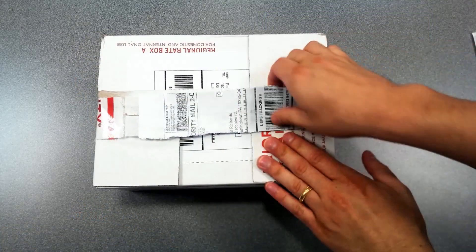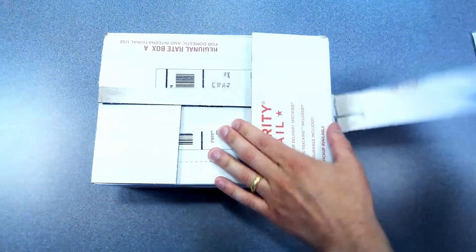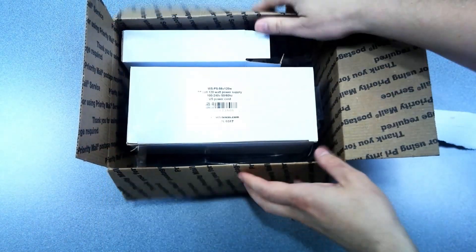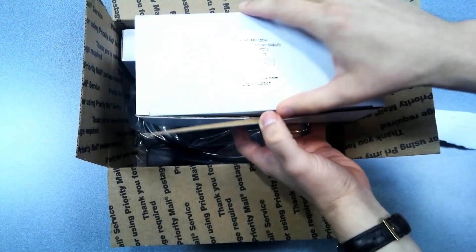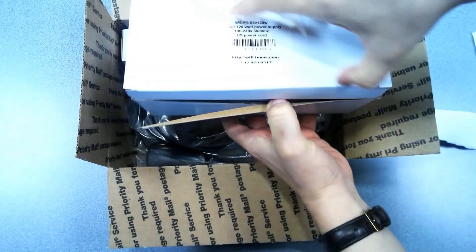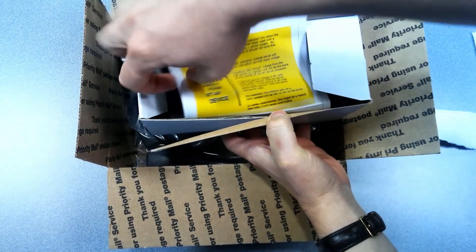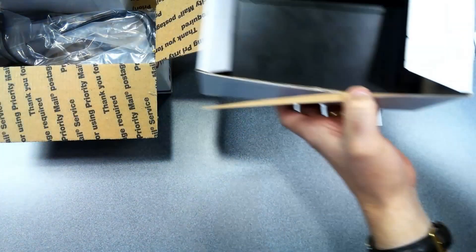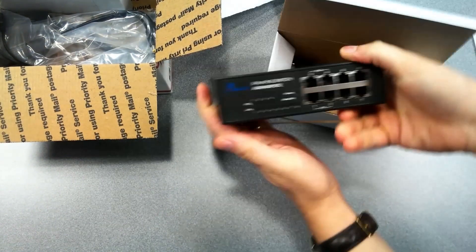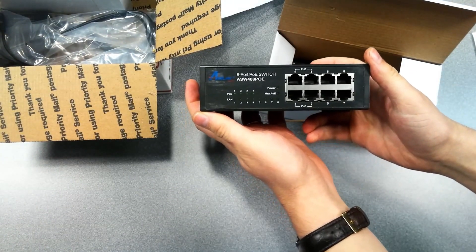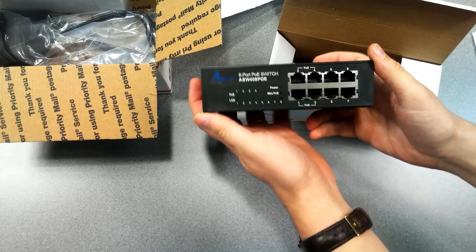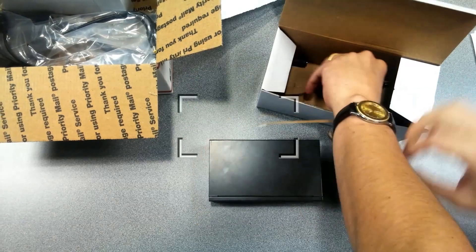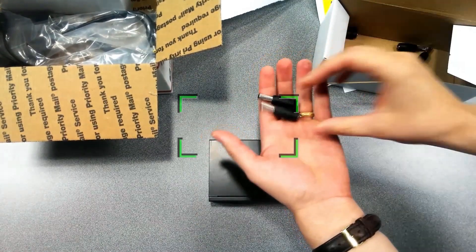This is opening the box. They sent me a PoE switch, which is an AirLink ASW-408 PoE. The link is going to be in the description, and it actually provides PoE to up to four cameras. So four of the ports on this eight-port switch can provide Power over Ethernet.